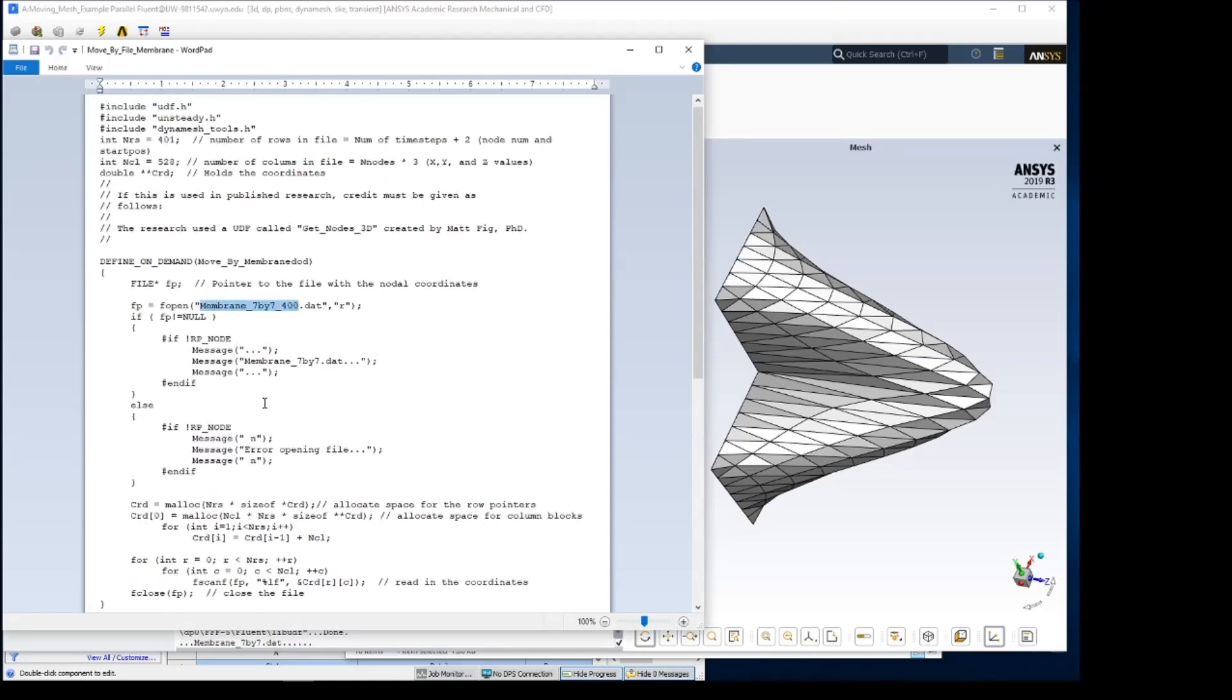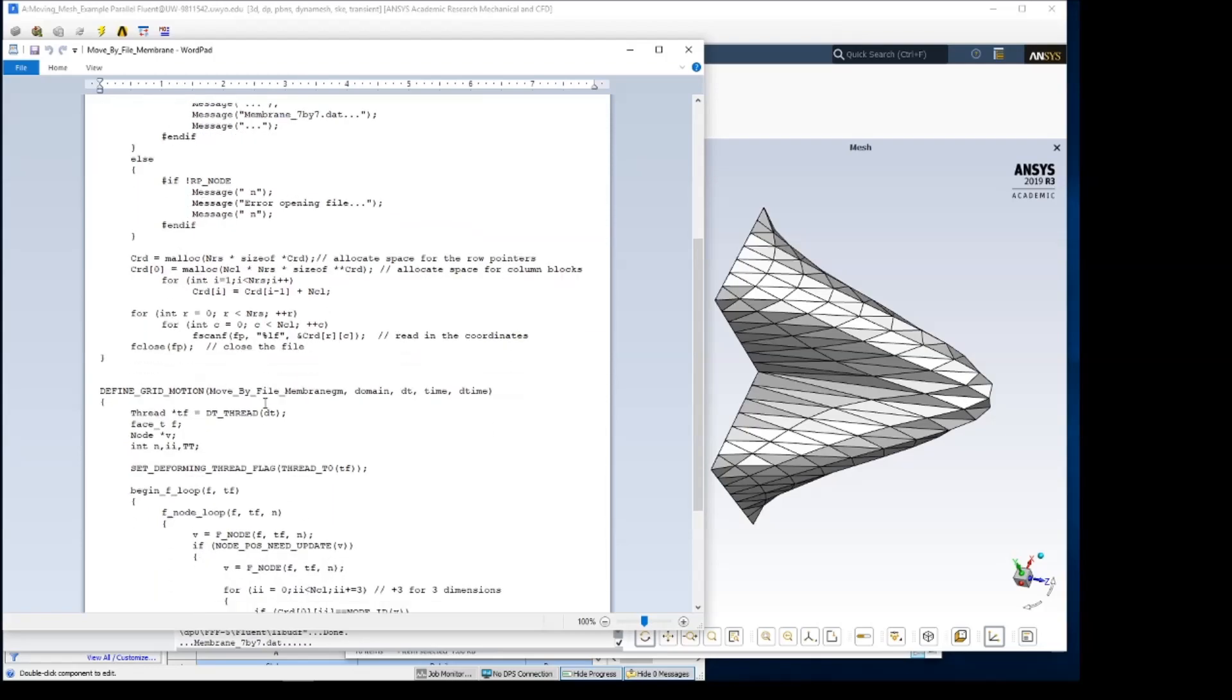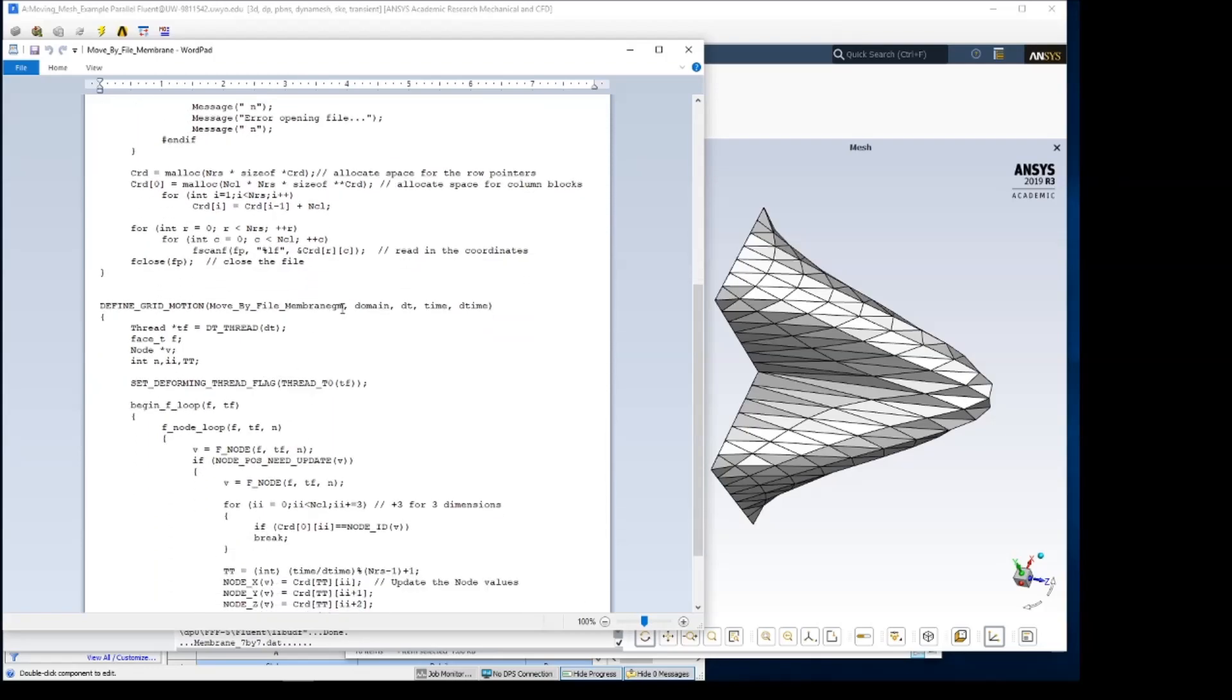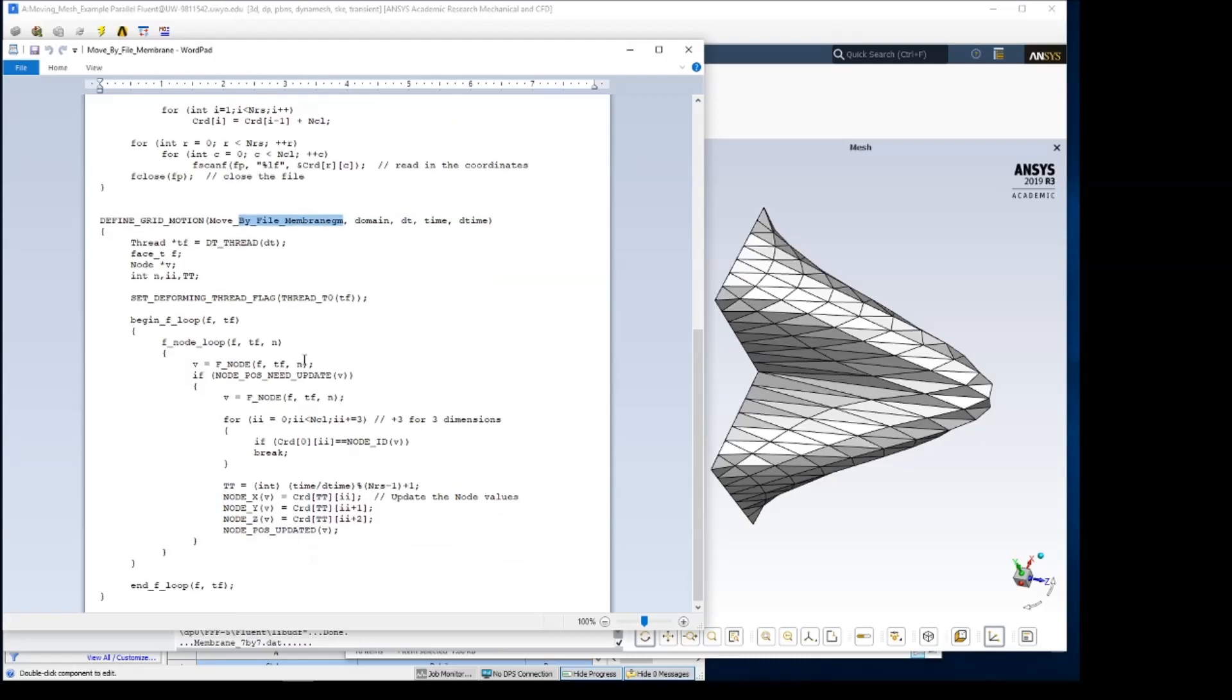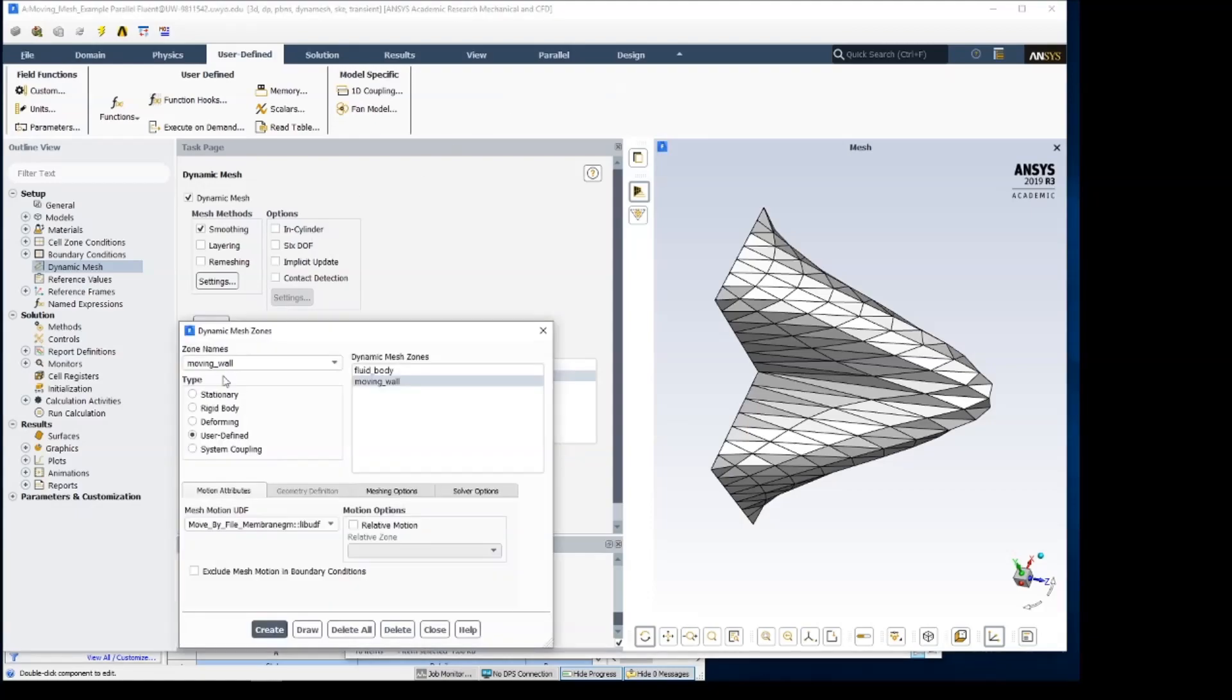And it also has a definition here of our grid motion. And this goes through and looks for the coordinate based on the node number that Fluent passes in. So that's going to control all of our motion. To make sure that that works, we've got this mesh motion set to the MoveByFile.